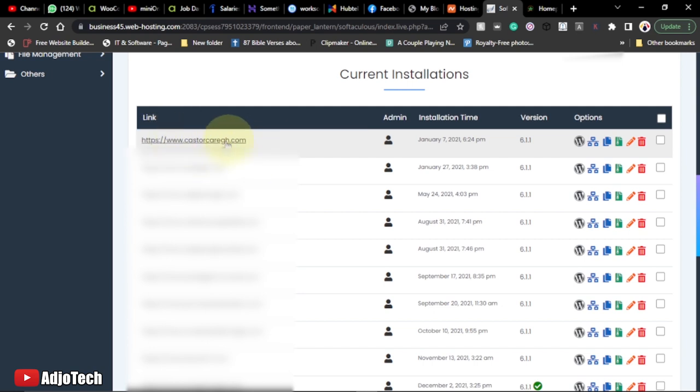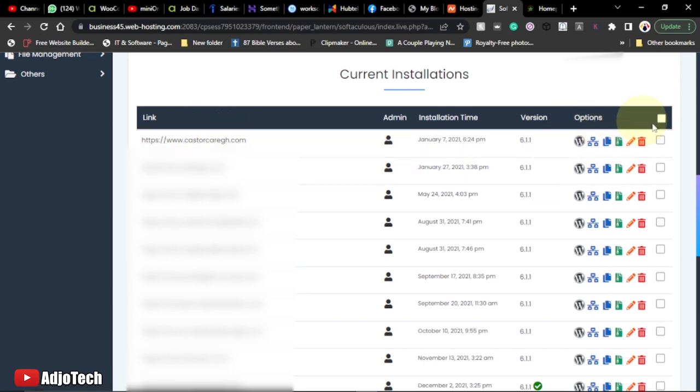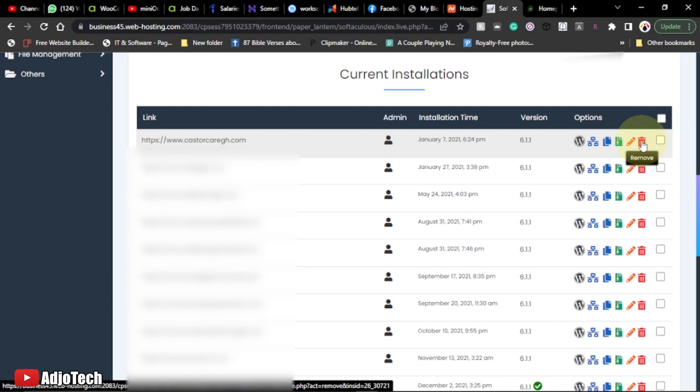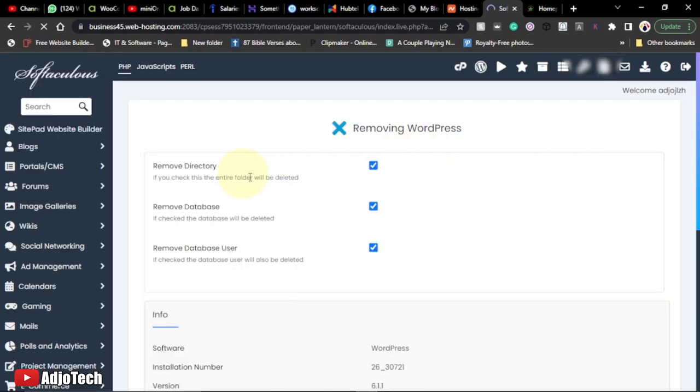So this is the WordPress installation I want to remove. What I would do is go ahead - there are several settings and options over here. You can see one over here that indicates 'Remove', so just go ahead and click on Remove. It will give you other options.